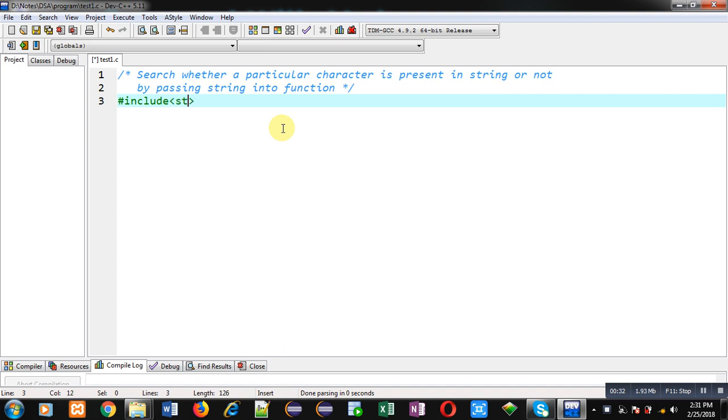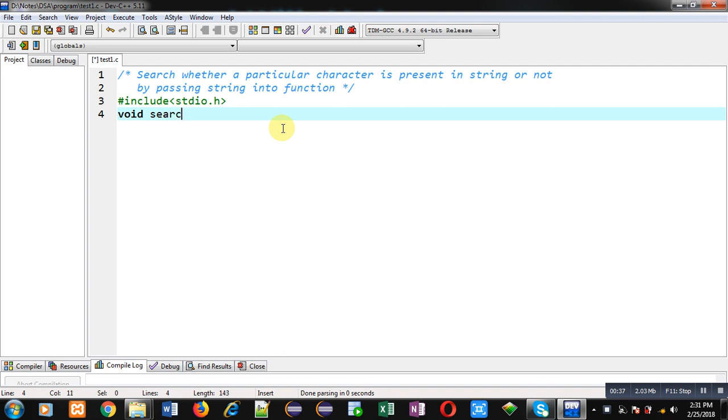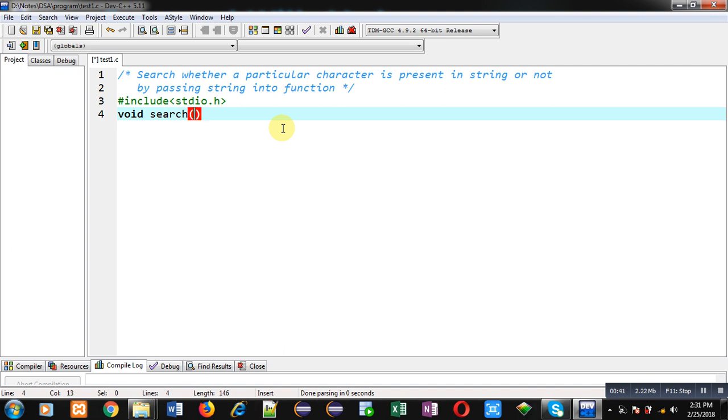So first I am including a header file stdio.h. Now I am declaring a function that is search whose return type is void.